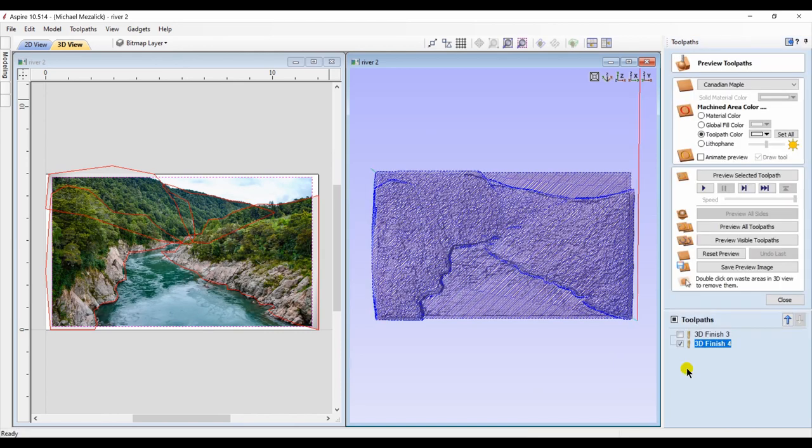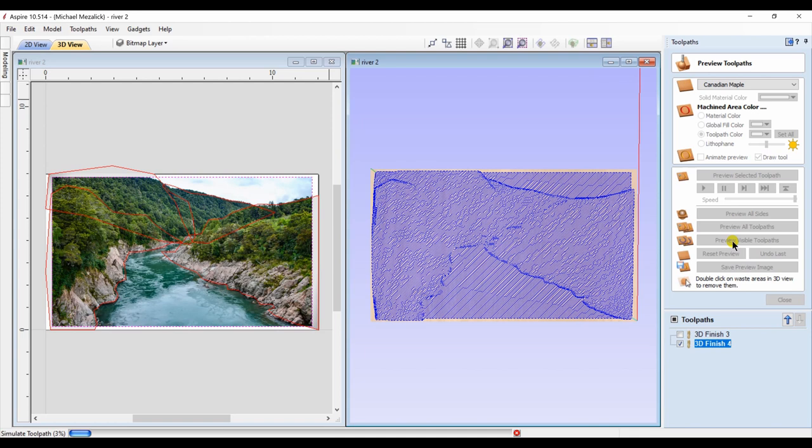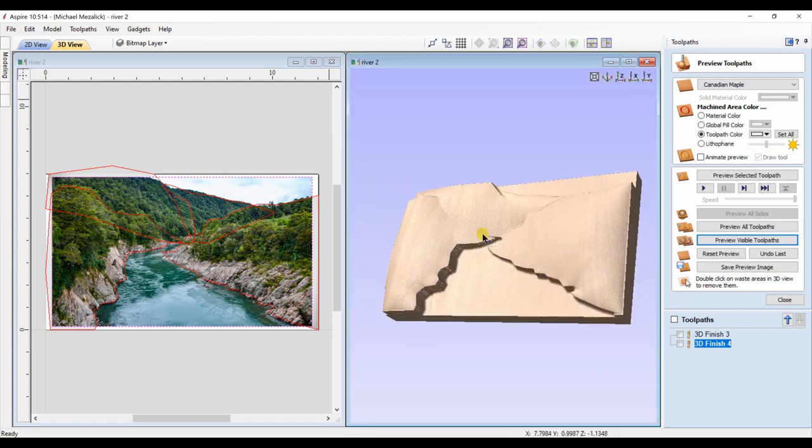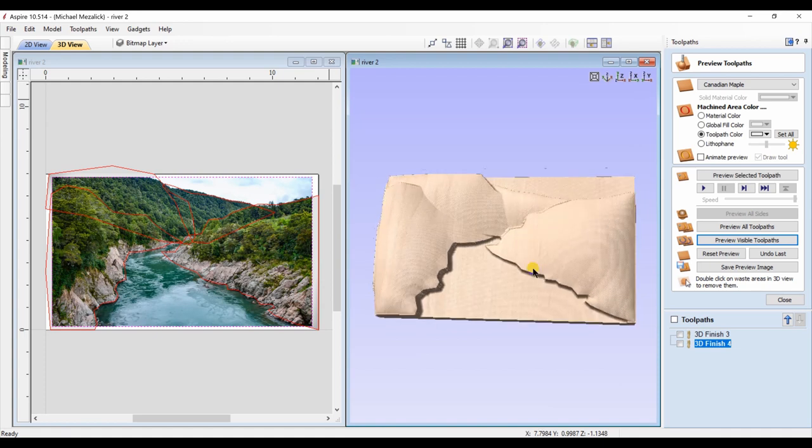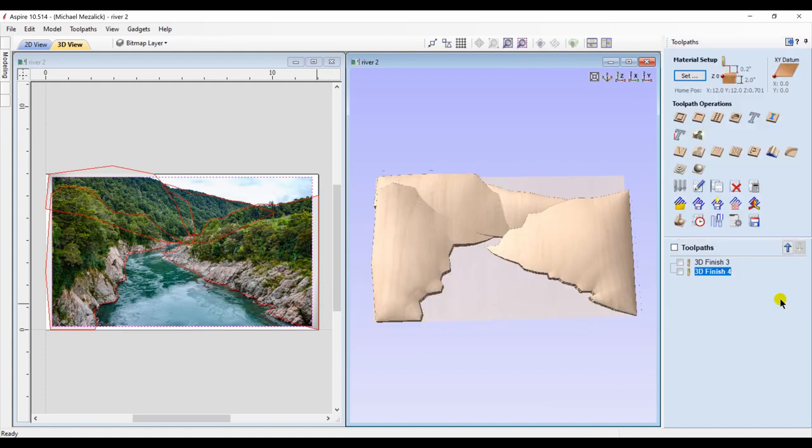And once that toolpath is calculated, and once we preview the toolpath of the mountains, I'm going to make sure that the picture, the image, is selected, and I'm going to create a PhotoVCarve toolpath.